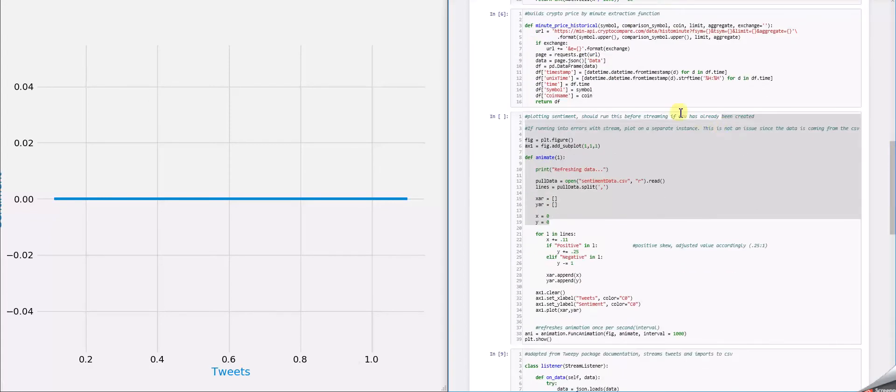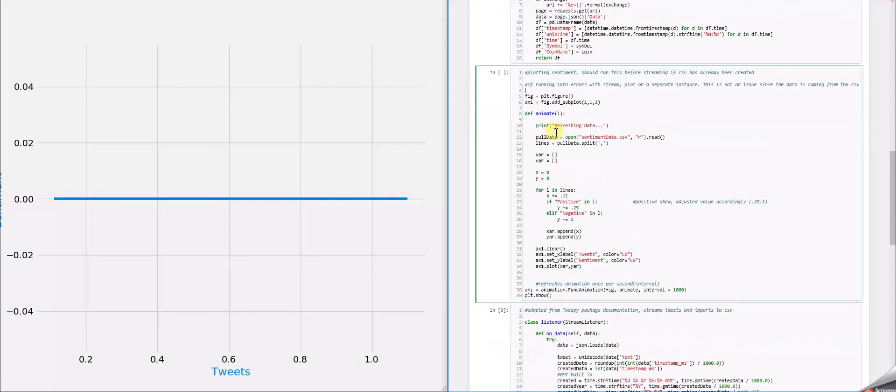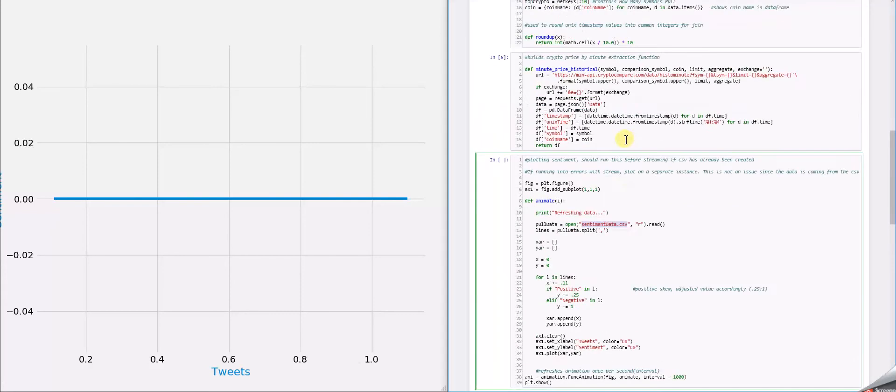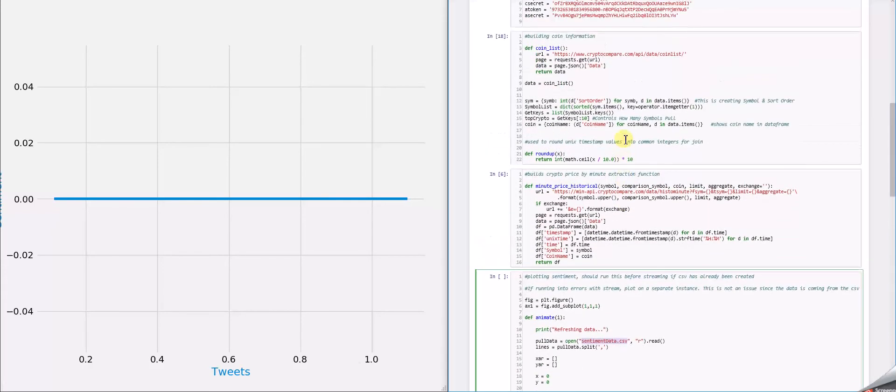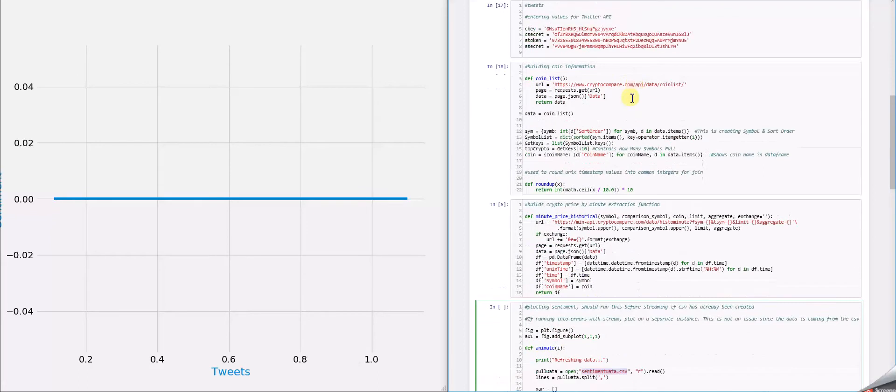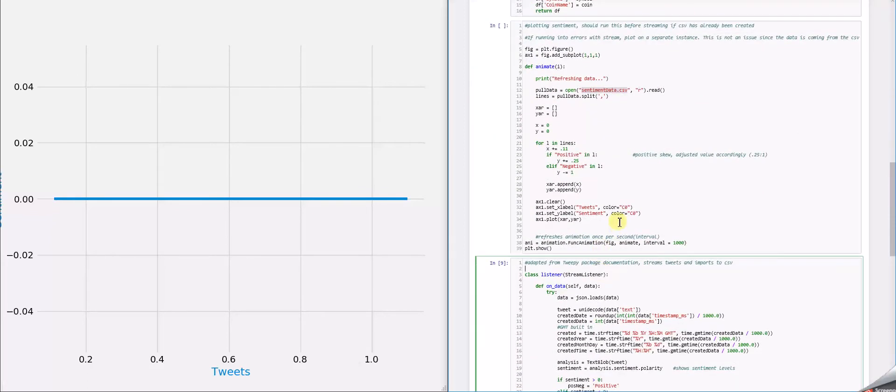The next thing we did was actually plot the sentiment. How this works is we use matplotlib for it and we have everything being pulled from the sentiment data CSV, which we created or we will be creating in the next block of code. But we already have it created just for this presentation.